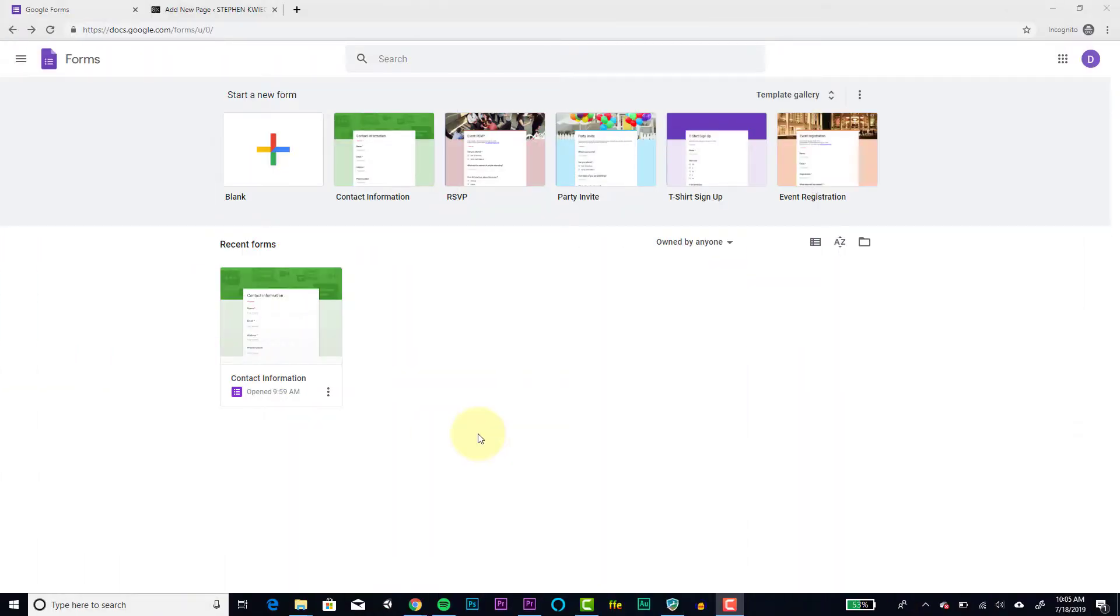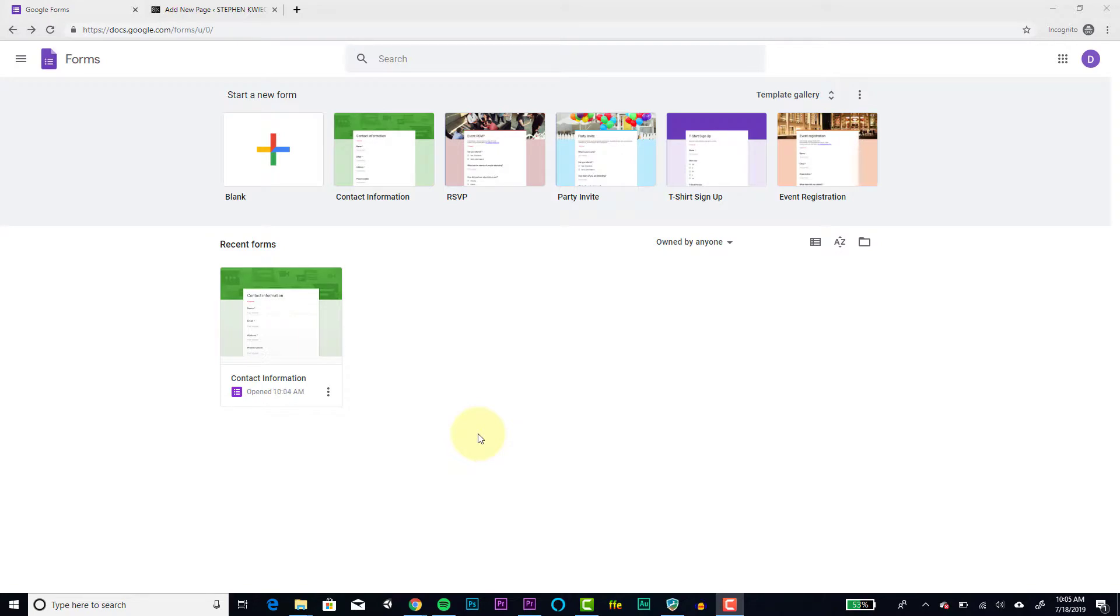So right now in front of me I've got my Google Forms open. That's forms.google.com. Now in this tutorial I'm not going to go over the ins and outs of Google Forms, but I will give you some tips on how to make your forms more effective and to get notified every time somebody new fills out the form.